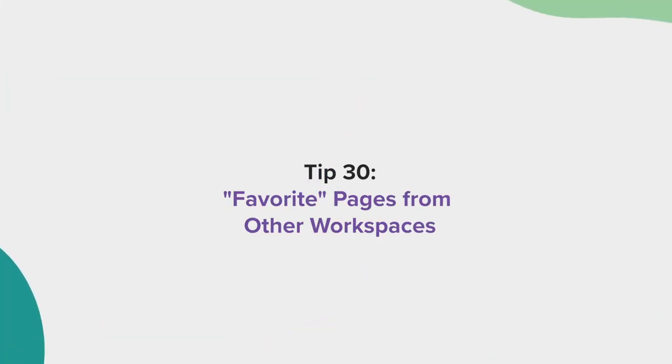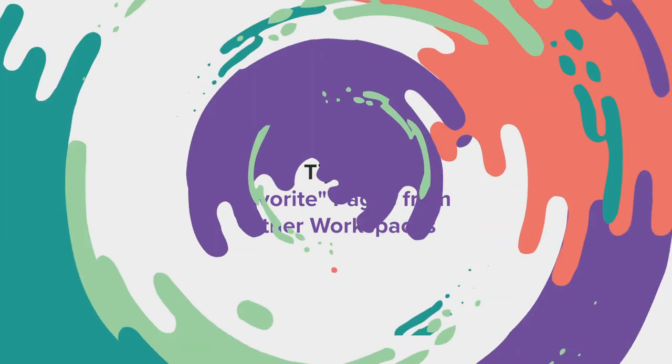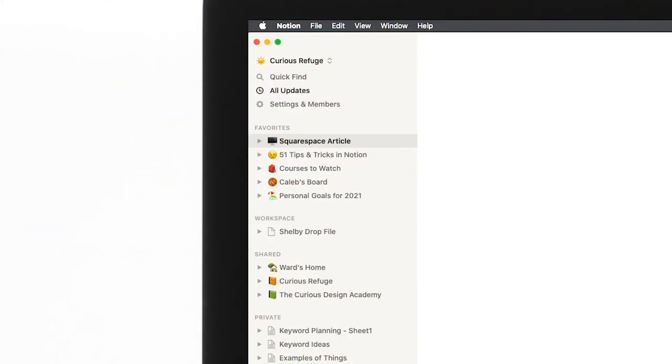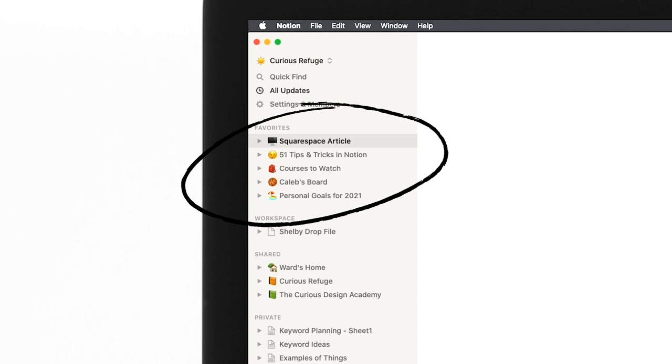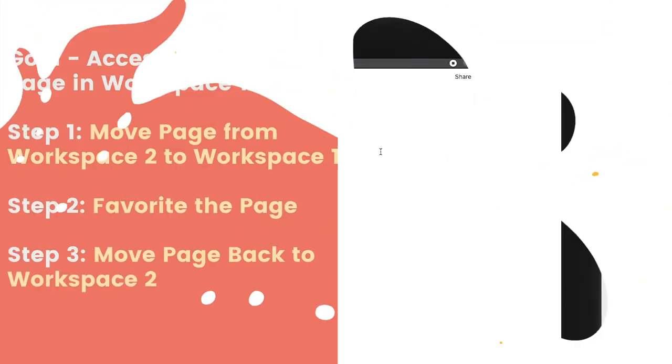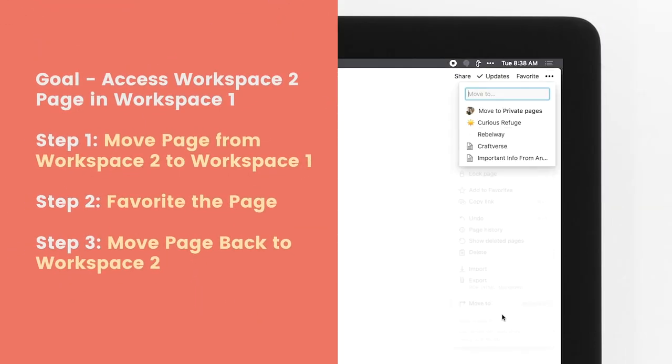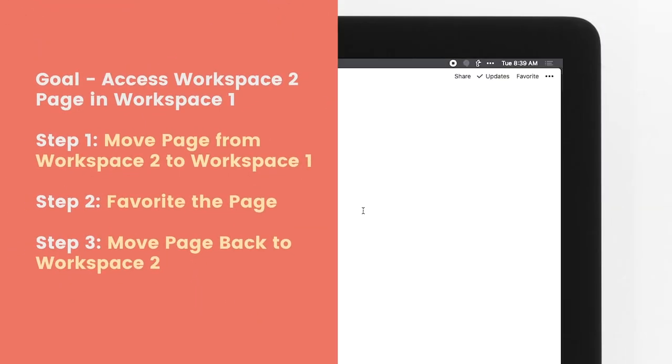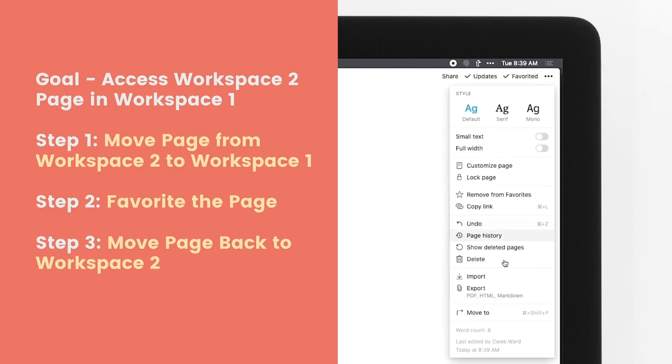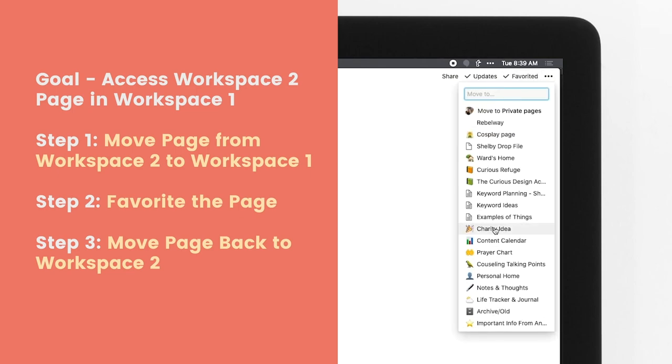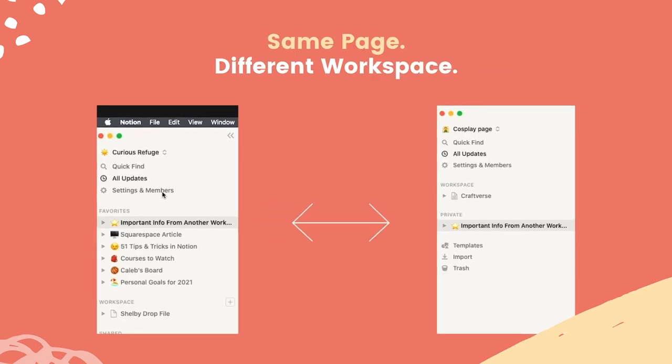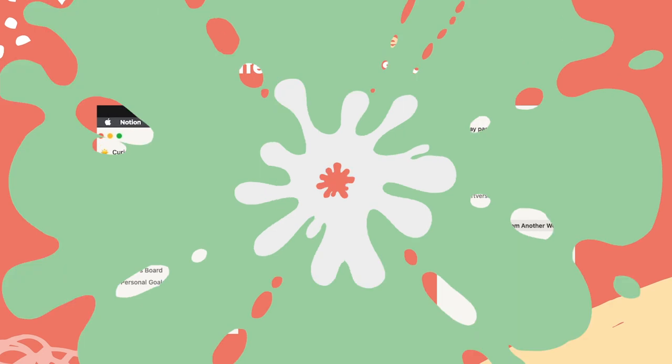Tip 30, favorite pages from other workspaces. Favoriting is a great way to save pages from a single workspace. But what if you want to quickly access a page on another workspace in the sidebar? Well, to do that, simply move the page from the workspace to your primary workspace, favorite it, and then move it back to the original workspace. You'll now be able to jump between specific pages on different workspaces from a single sidebar.